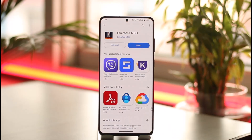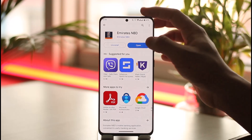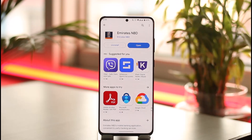It's very simple. First of all, download the Emirates NBD application from your mobile Play Store or your App Store. Once you've done so, just tap on the open option. Now if you already have a mobile banking account, you can simply go ahead and log in, but if you don't, you'll most likely find the sign up option. Once you tap on the sign up option, you'll be able to go in.